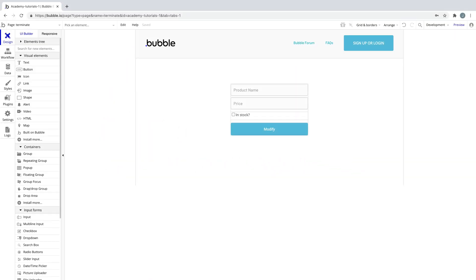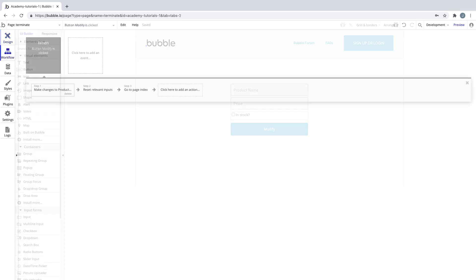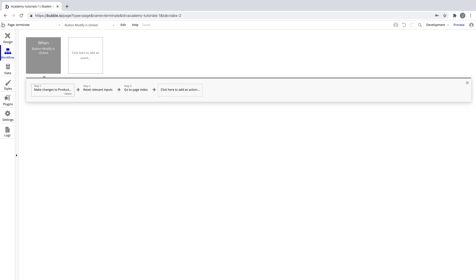In this quick tip we're going to learn about the terminate workflow action. This action is as it sounds. Wherever you place this action the workflow will end immediately.